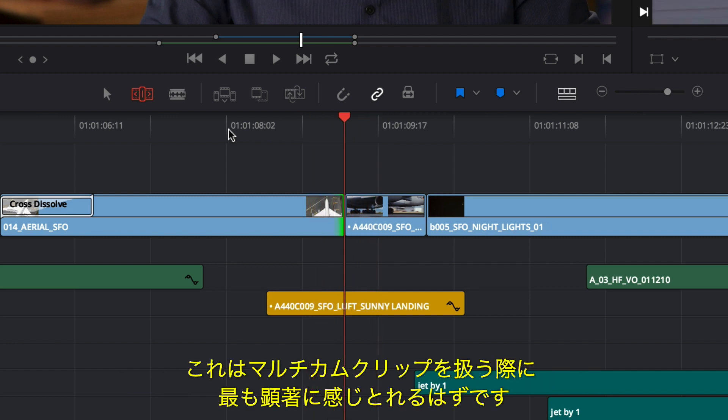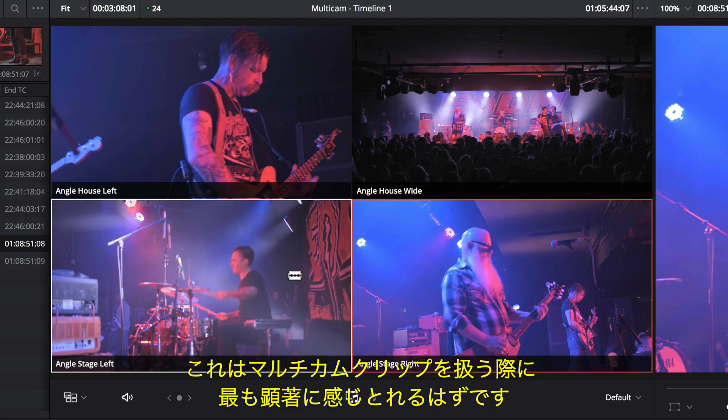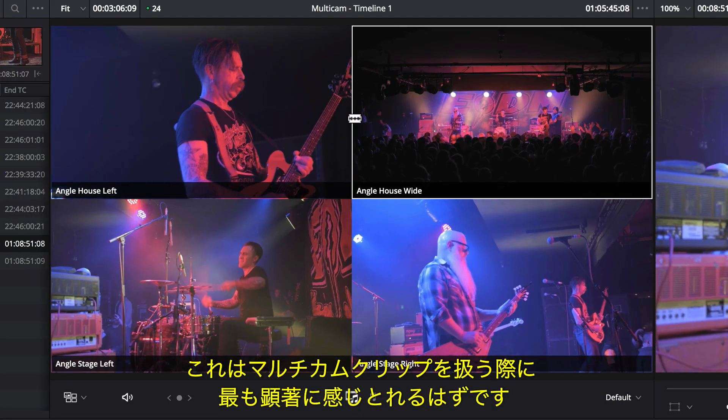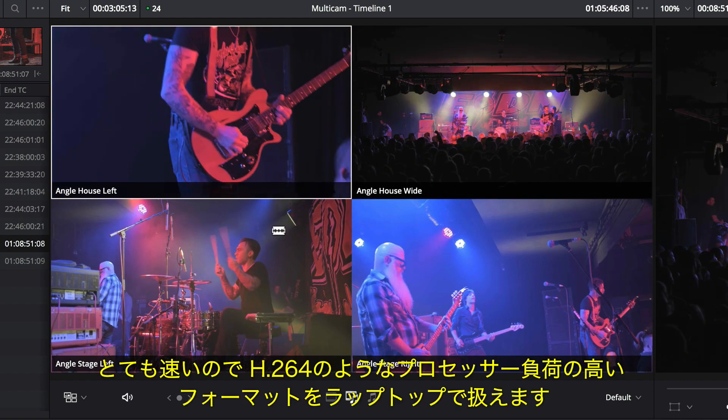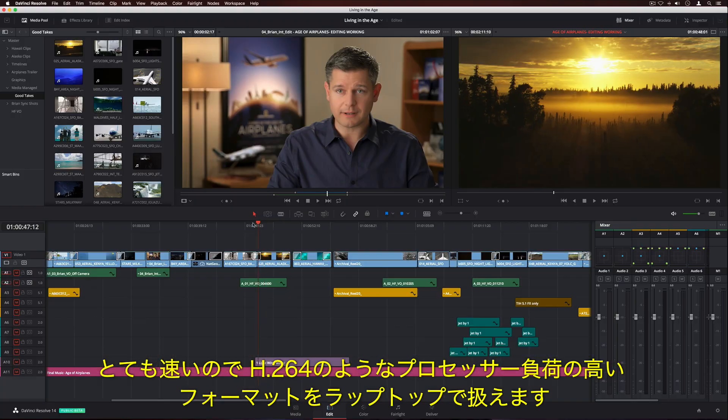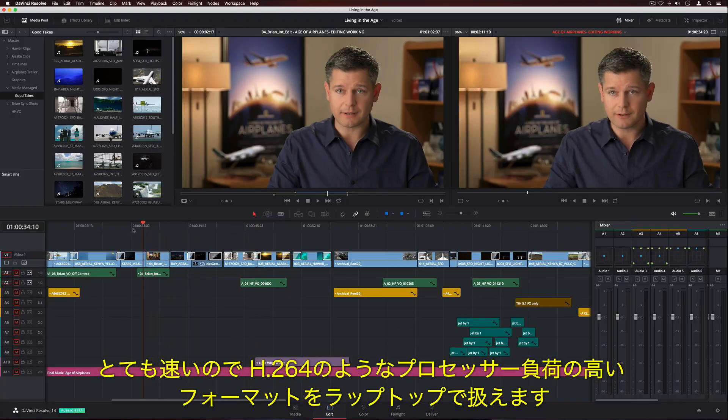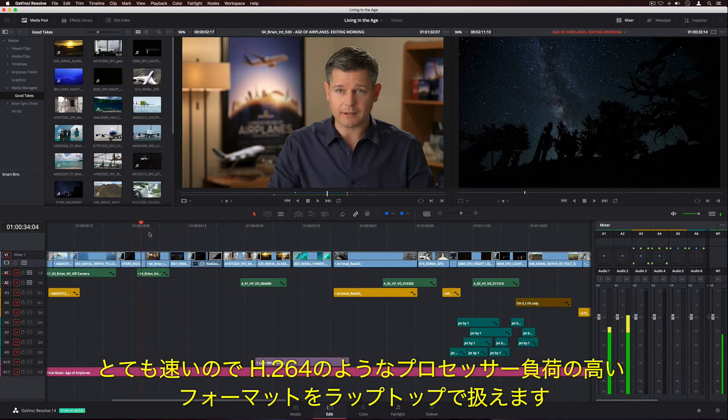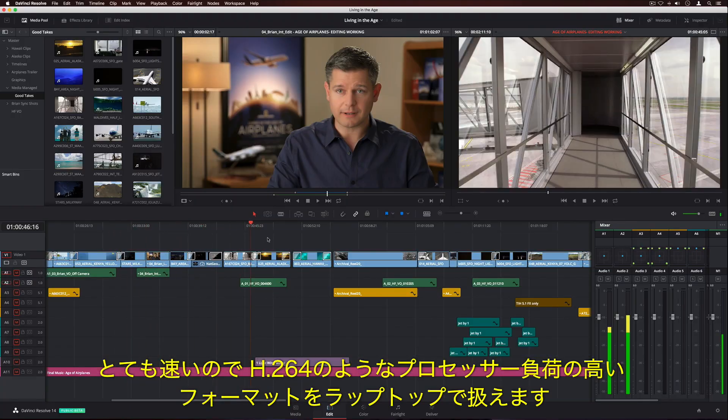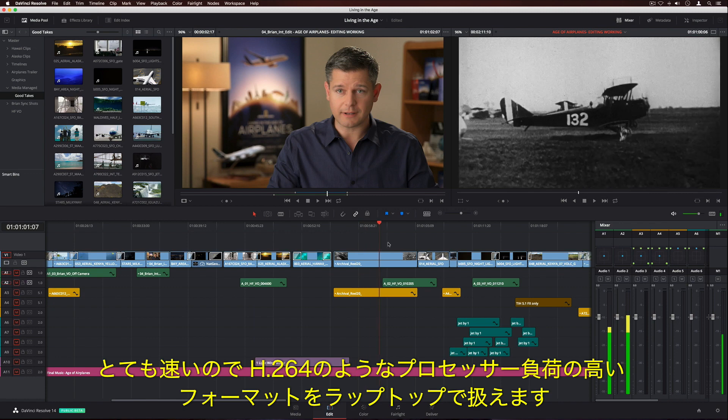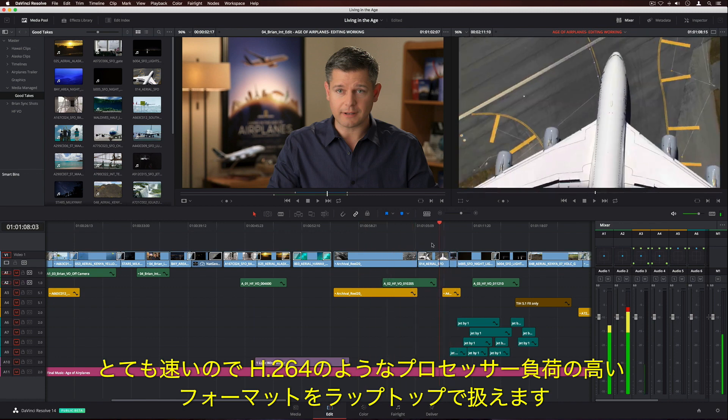This is especially noticeable when working with multicam clips. It's so fast you can even work with processor-intensive formats like H.264 on a laptop.